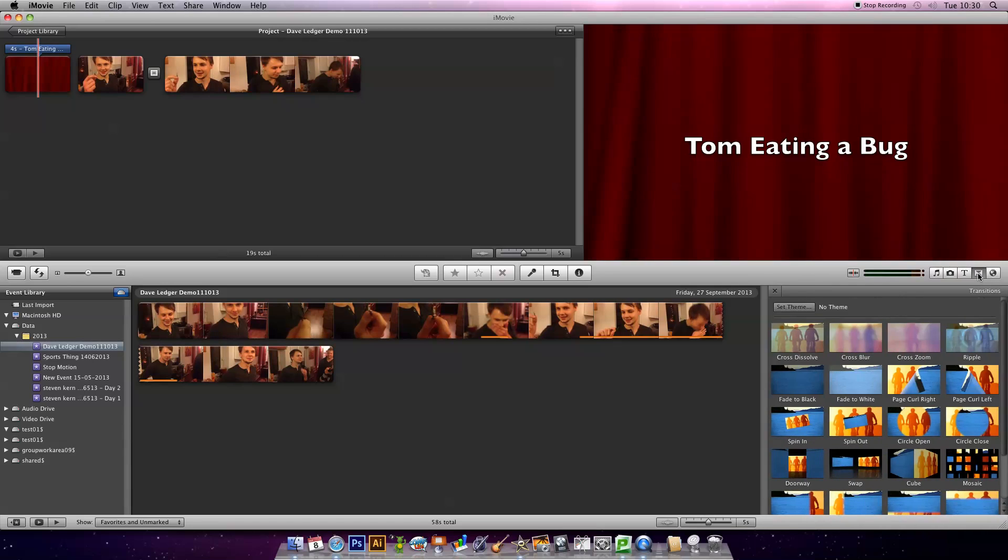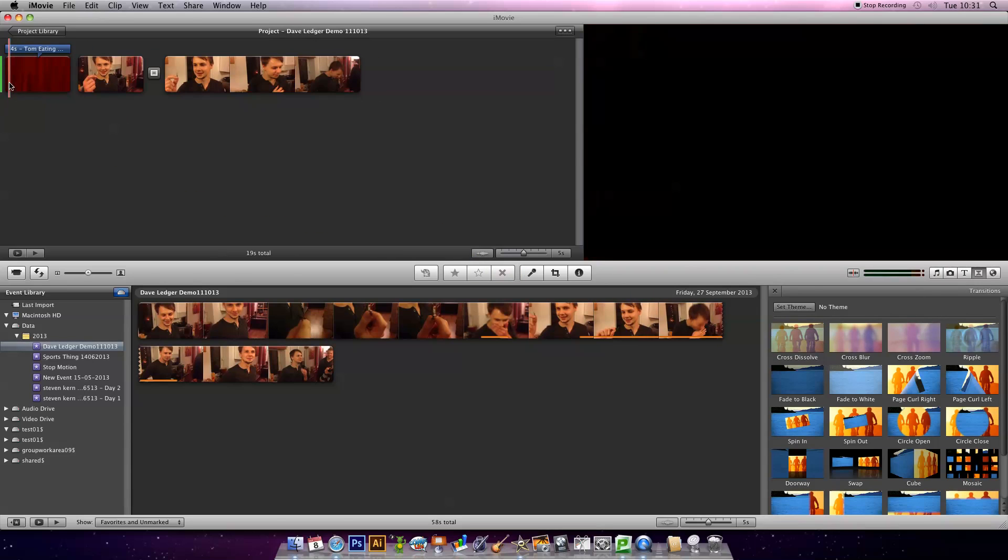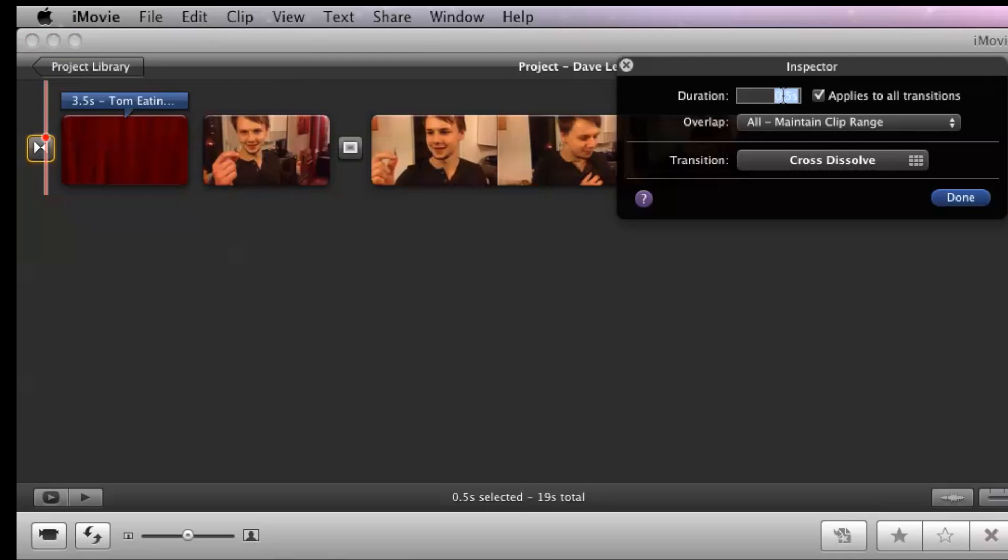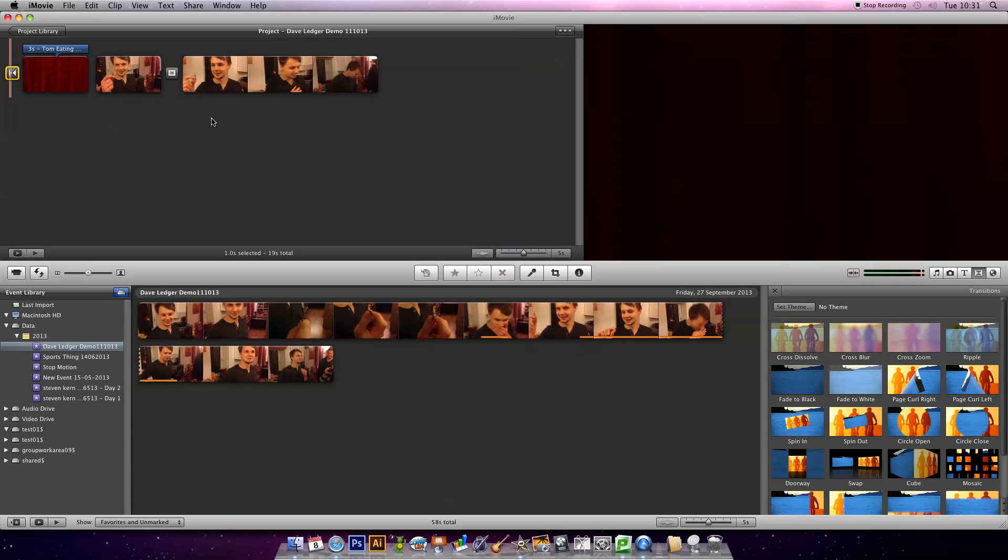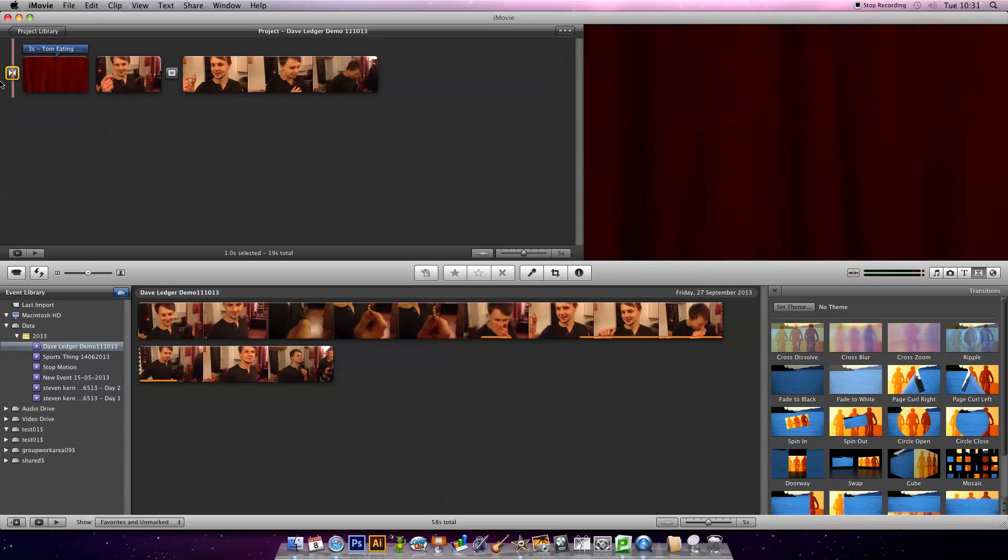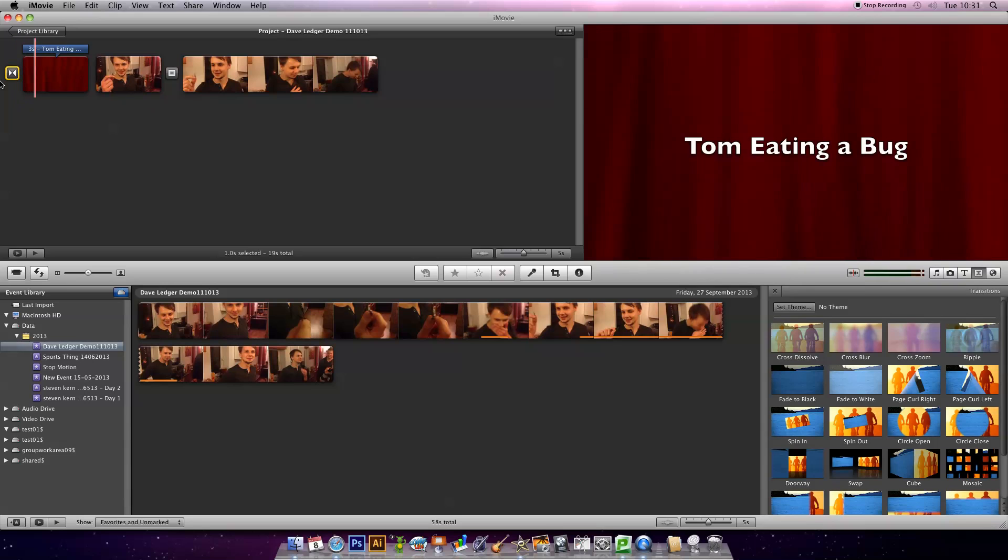I'm going to go back to transitions. I want it to fade in from black at the start, and I want that to last about a second. I'm going to make sure I deselect applies to all transitions or I'll lose work that I've done on previous transitions. Let's watch that fade in. Tom eating a bug. Says it all.